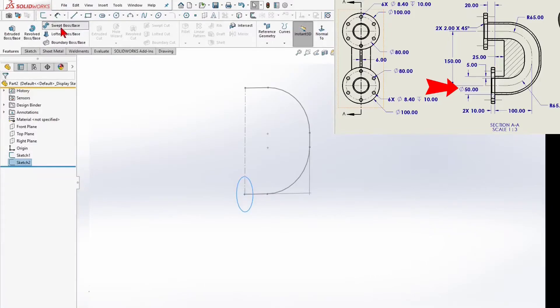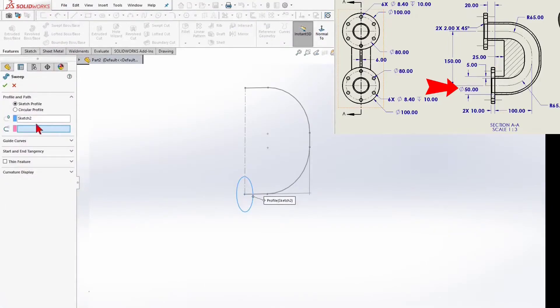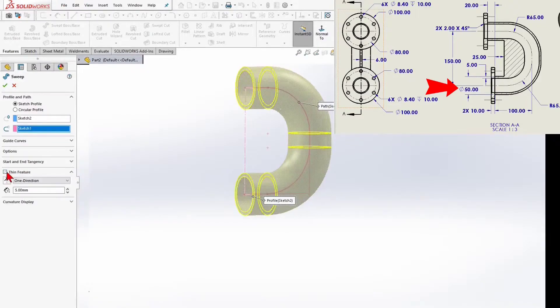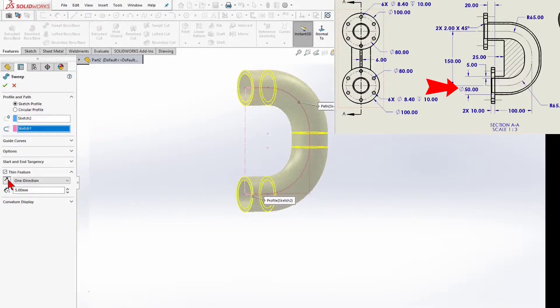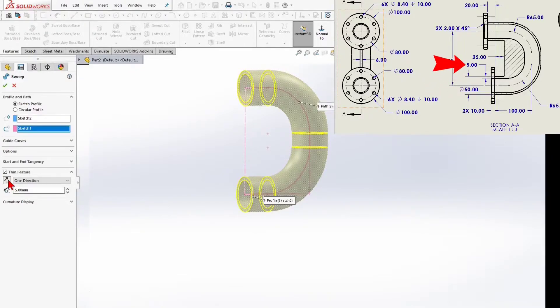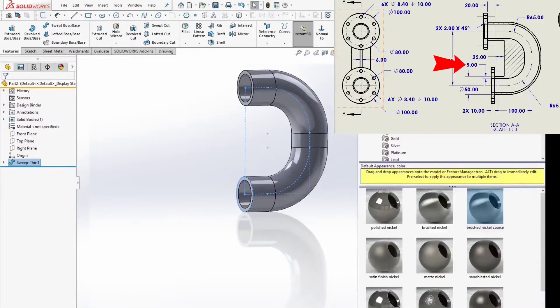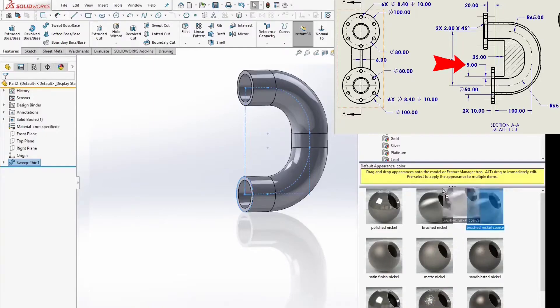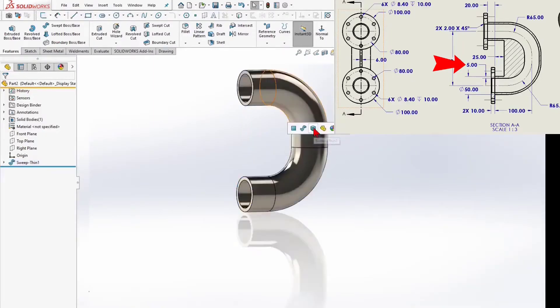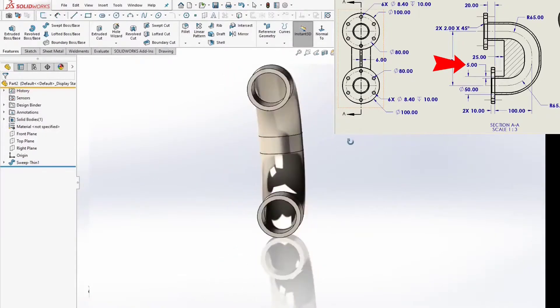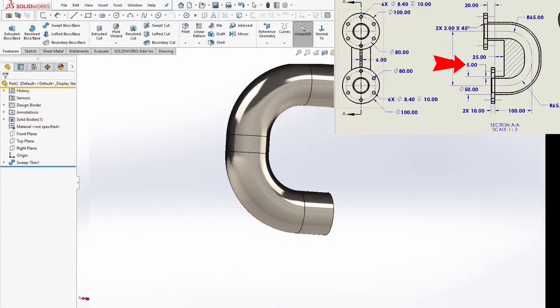To create the pipe body, we will use a swept boss tool. Looks good. We go ahead.